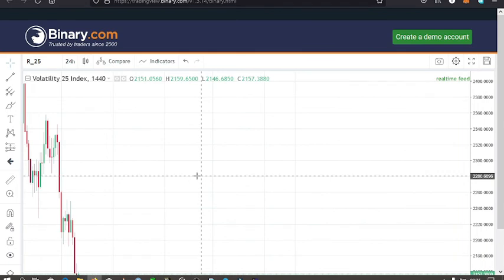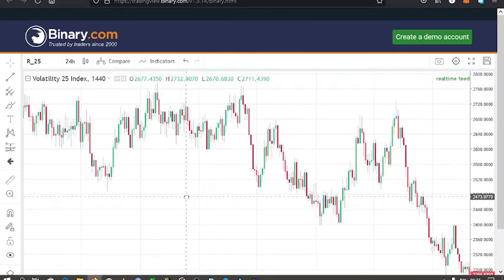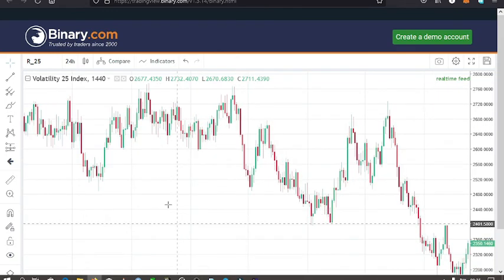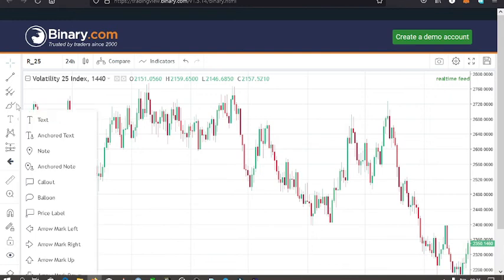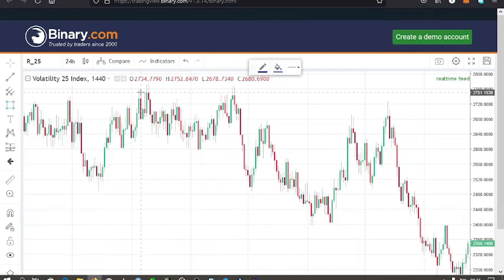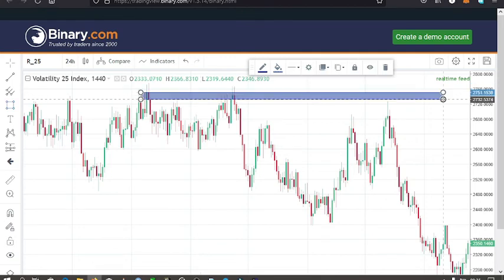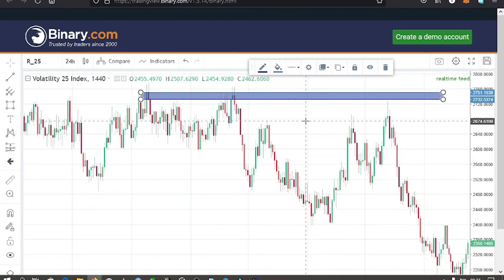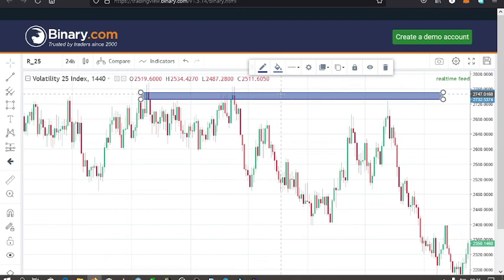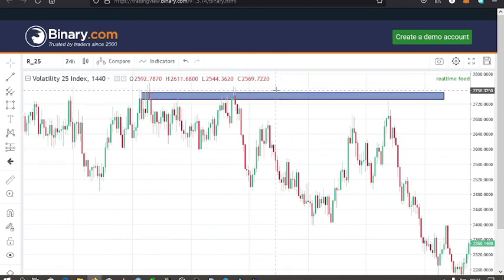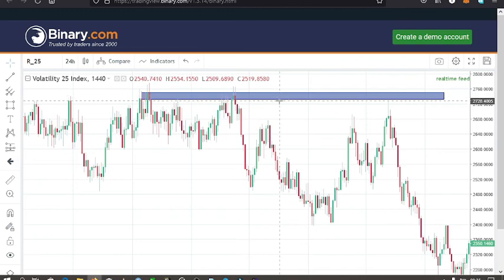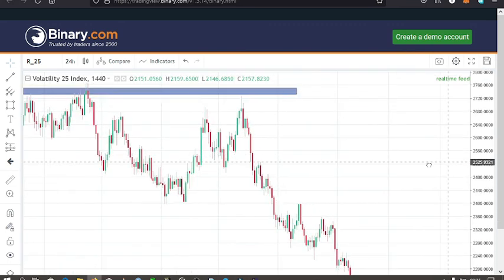Once you've made it to this point, all you need to know is how to use these charting tools. For example, if I want to draw a resistance zone, I just select a rectangle tool and draw it over the resistance level — it's very easy. The drawing tools here are much better than the ones on MT5, which are quite poor for Deriv, so it's better to use TradingView for your analysis.